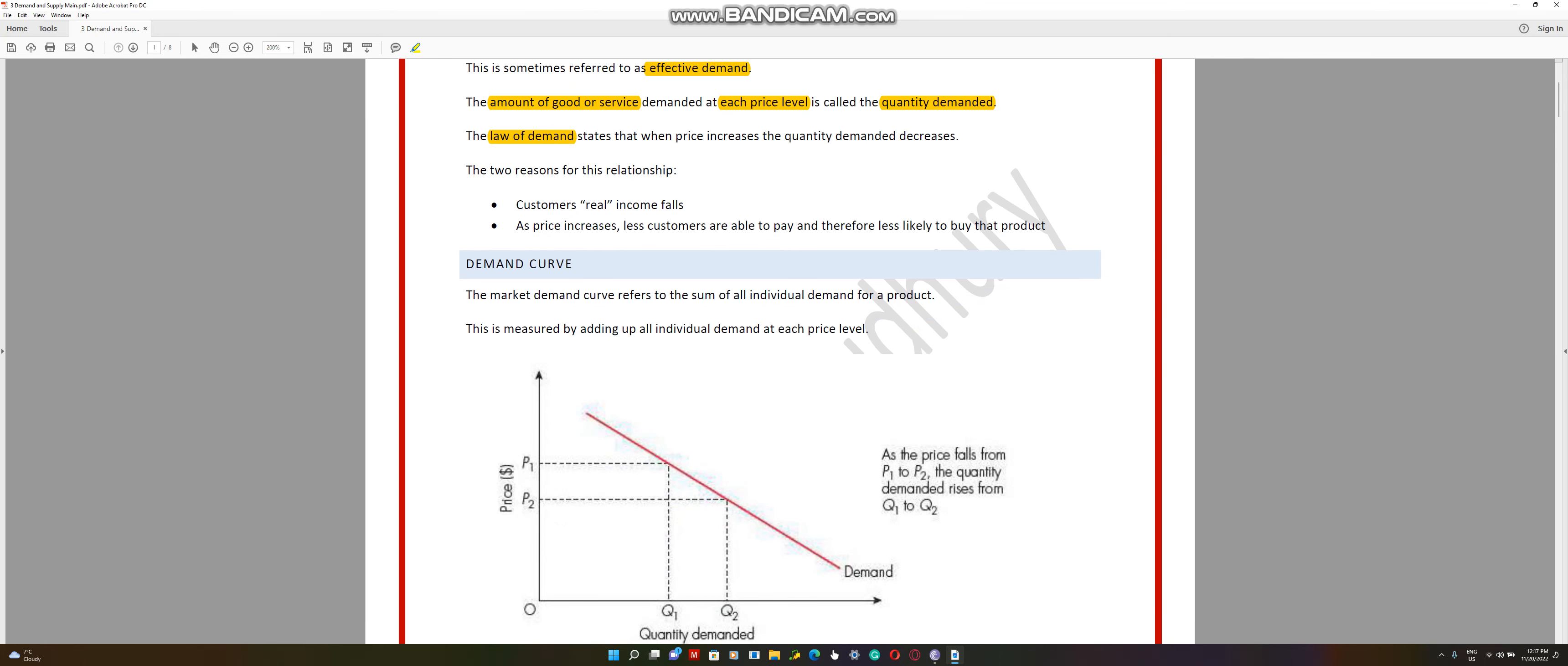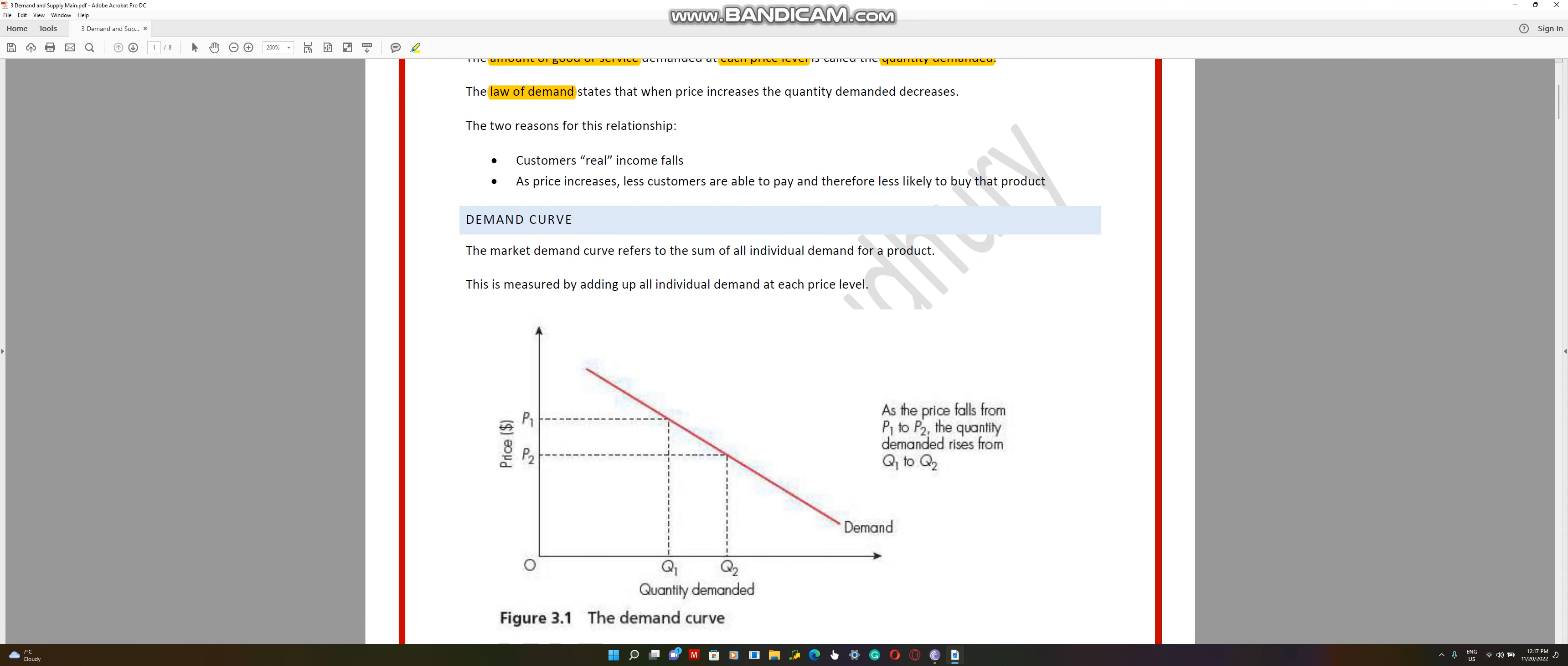Let's move on to demand curve. The demand curve, if you can look at it, has two axes. The x-axis has the quantity demanded, QD, and the y-axis has price.